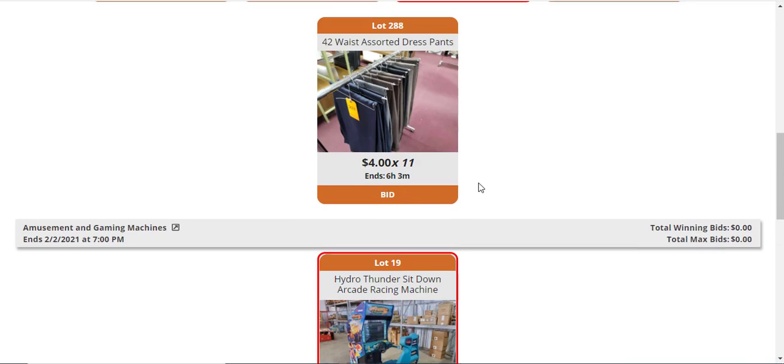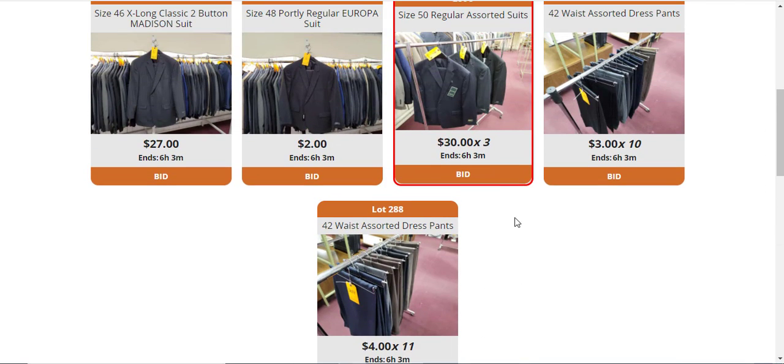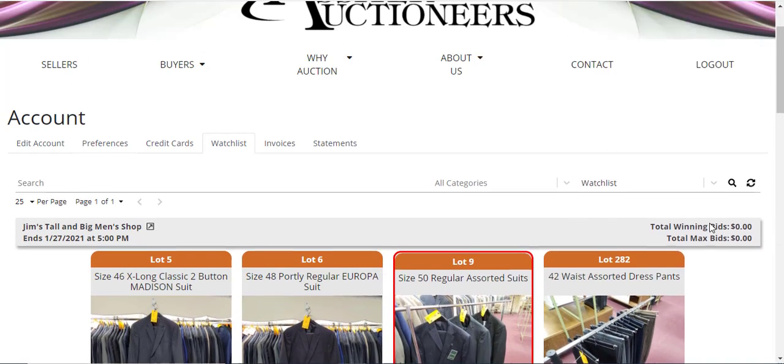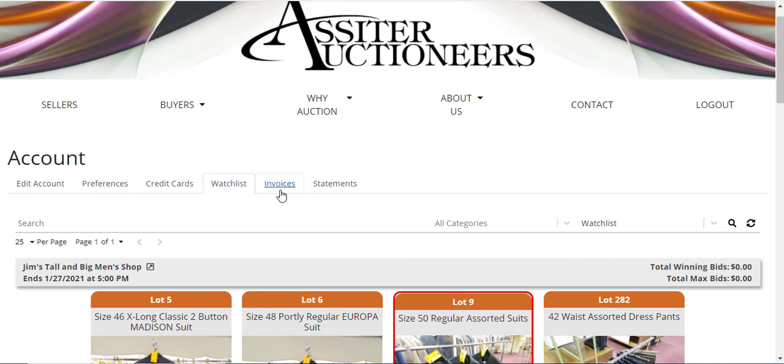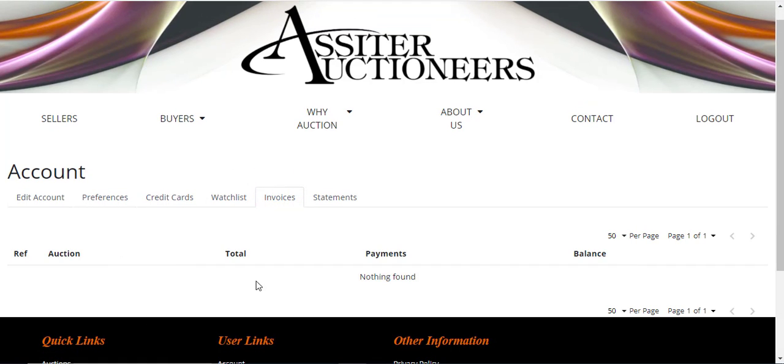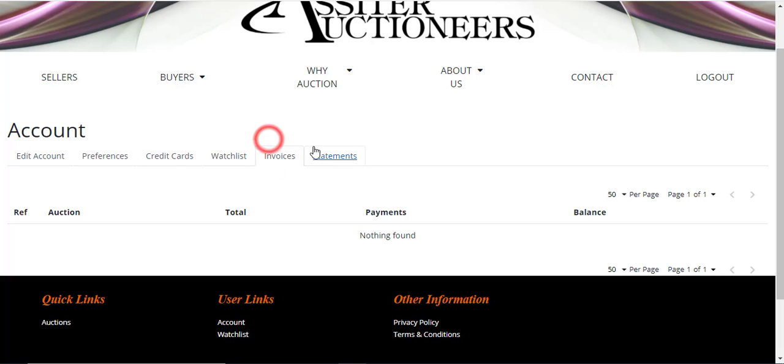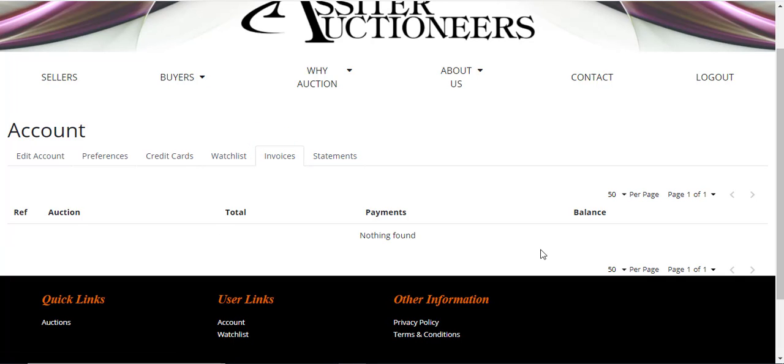Under your Invoices tab, you'll always get an invoice emailed to you, but you will also be able to go back and look at your invoices in your My Account tab under the Invoices tab here. They will show up down here as you've been invoiced for your winning bids.